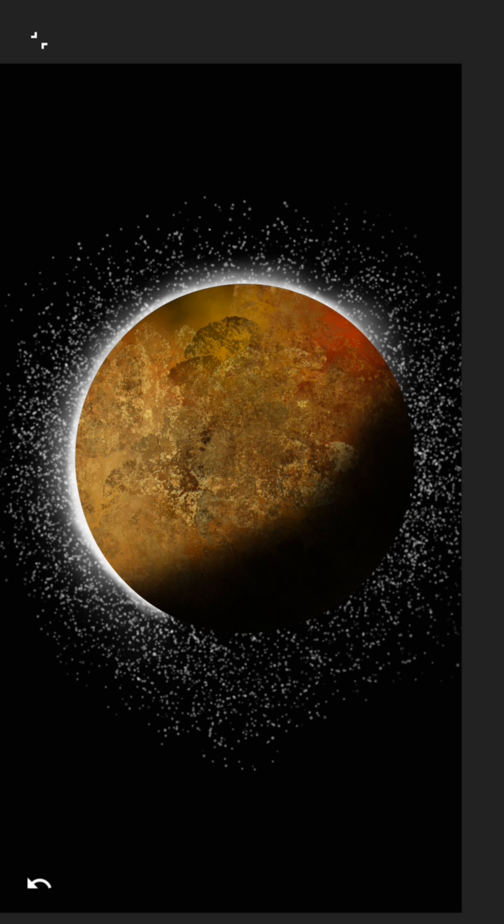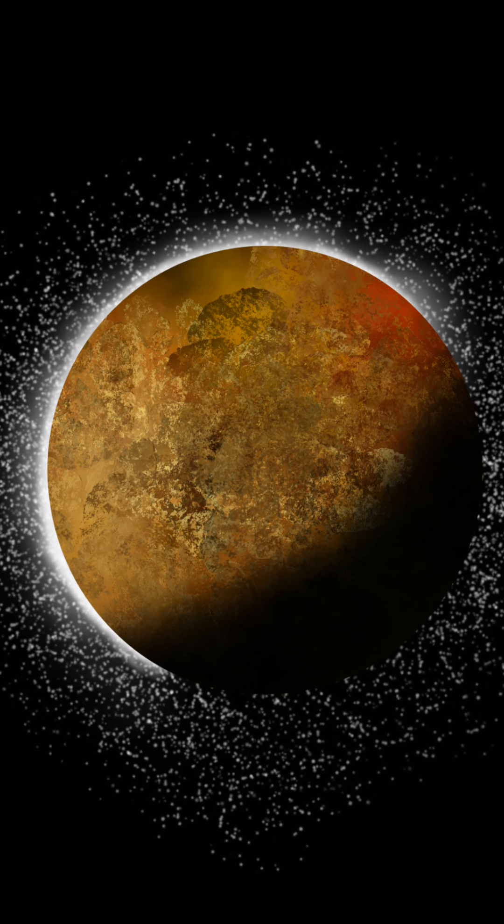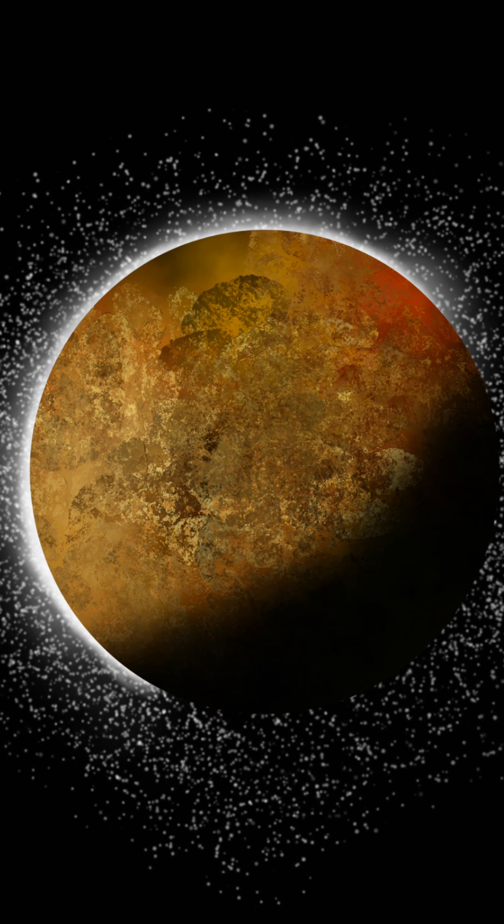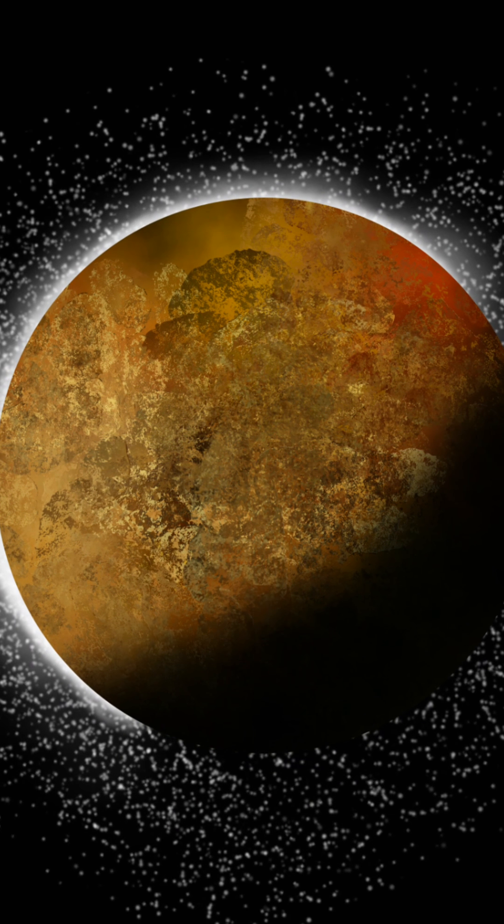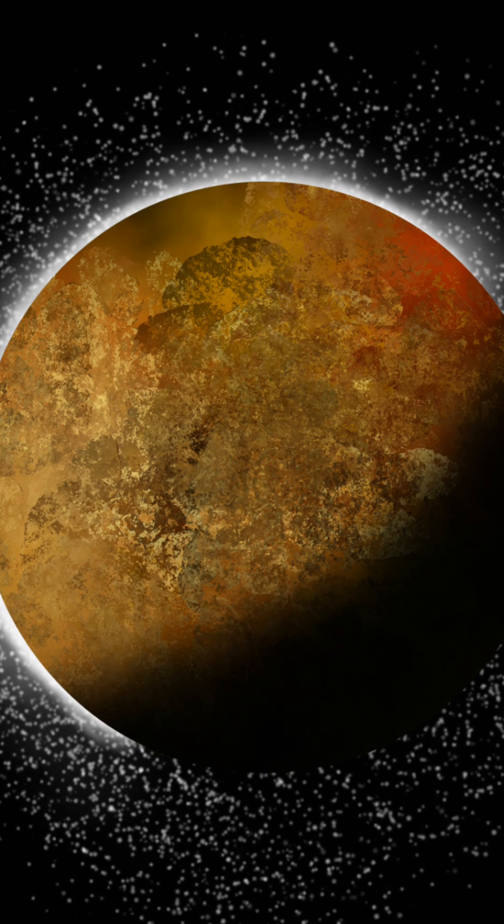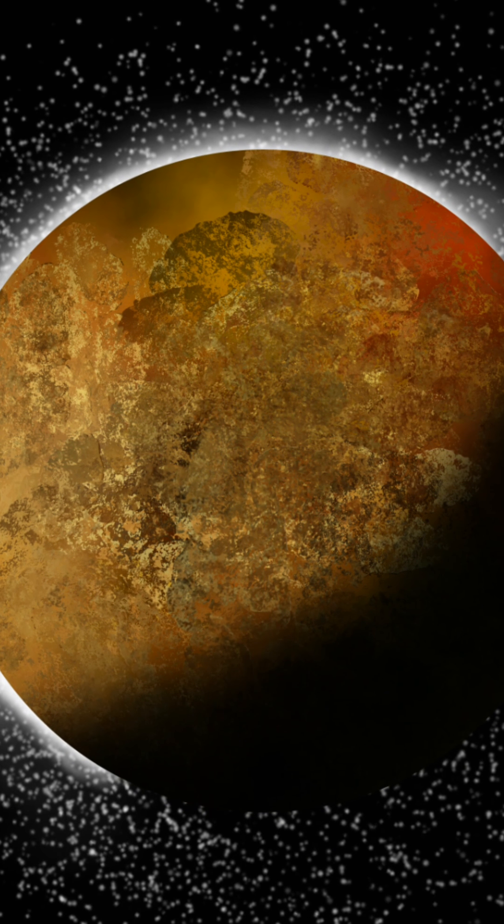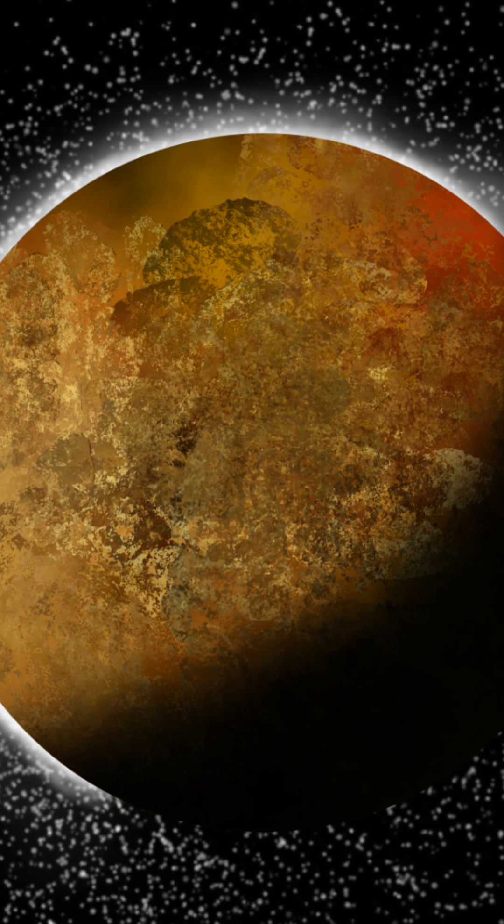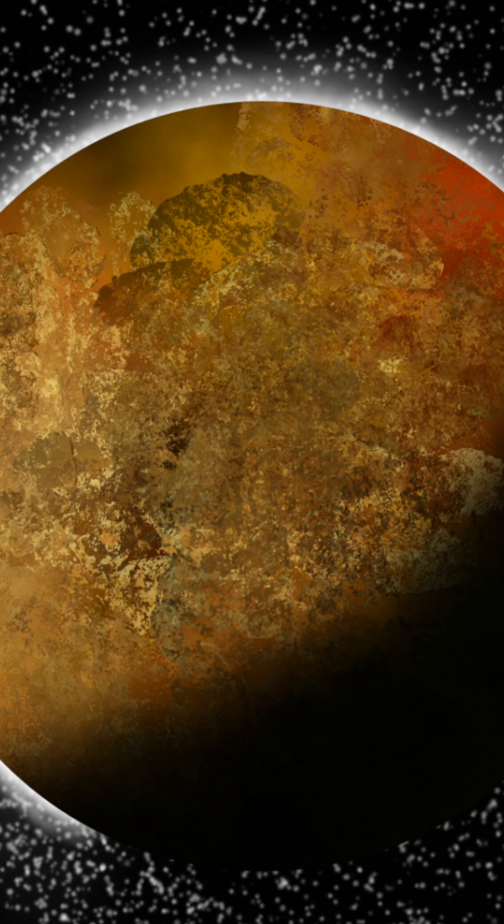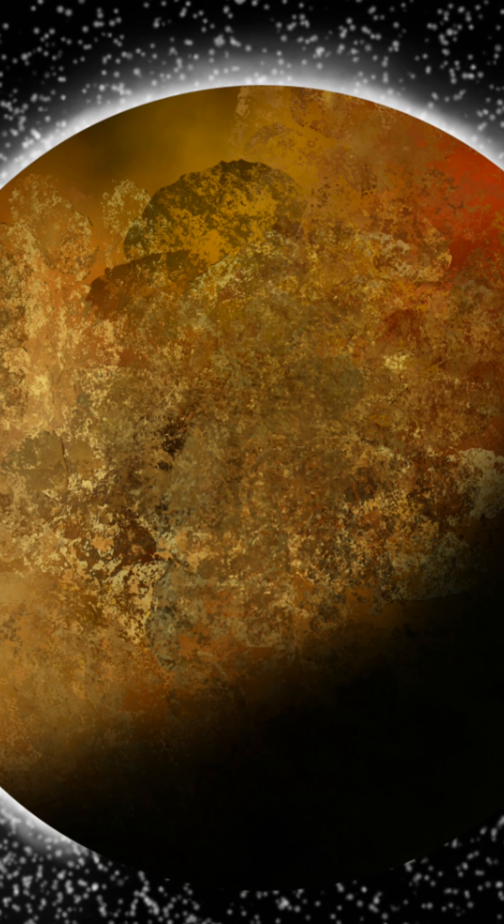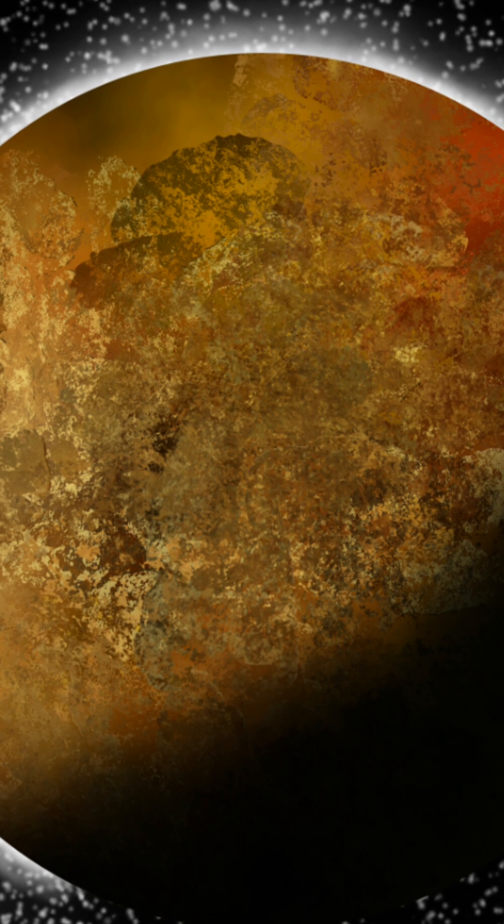All right guys, I am back. That is how you draw a planet. It's very simple and easy to do. If you guys want to draw your own and show me on Twitter, that'd be awesome. I would really like to see what you guys can come up with drawing these planets.